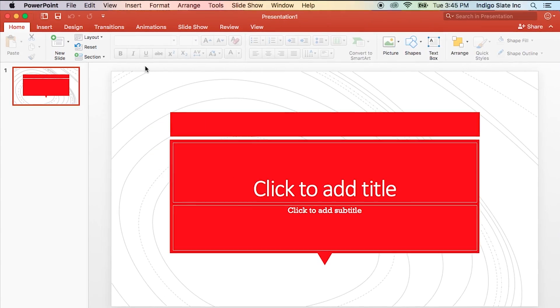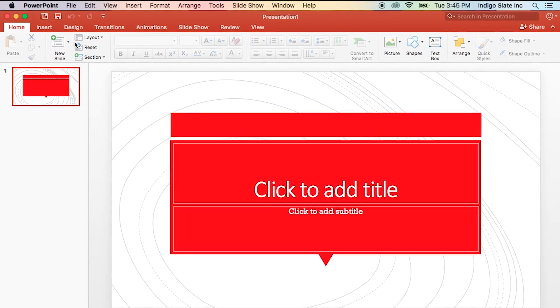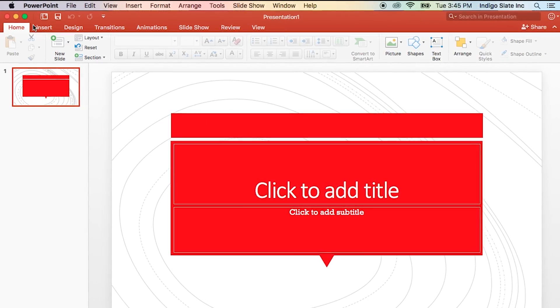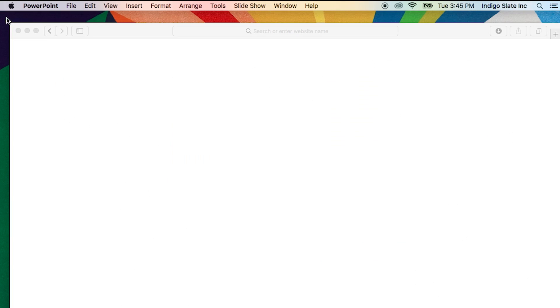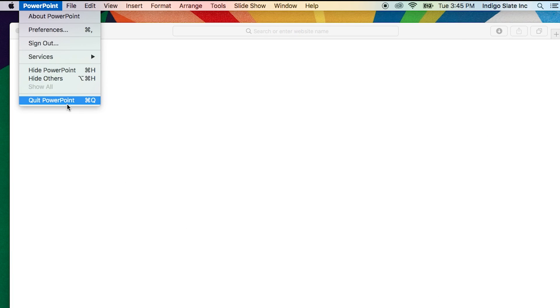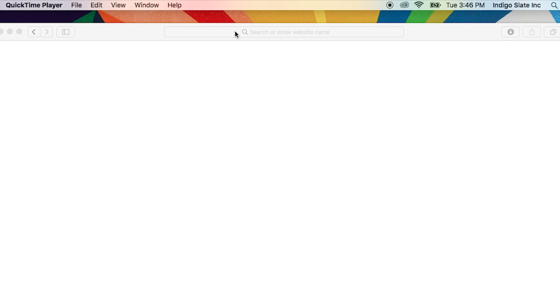Using a Mac? First, close any open Office applications. To make this process super simple, I highly recommend you download the License Removal Tool. To get that, open your favorite browser and go to aka.ms/LRT.